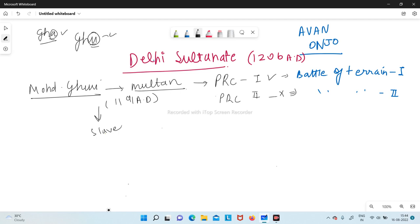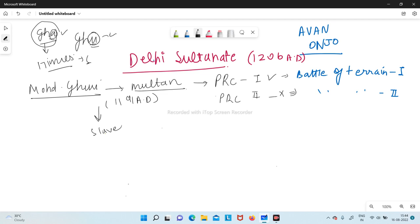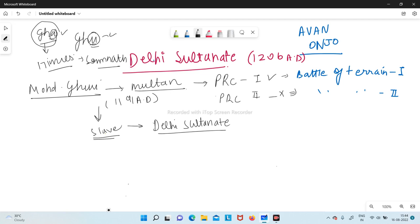After defeating Prithvi Raj Chauhan, Mohamed Ghori left his slave here and took over. One important thing: it was Mohamed Ghazni who invaded India 17 times and plundered all the temples like Somnath — many people confuse this with Ghori, so be careful with the names. Coming back to Ghori, he left his slave, and it was this slave who established the Delhi Sultanate.